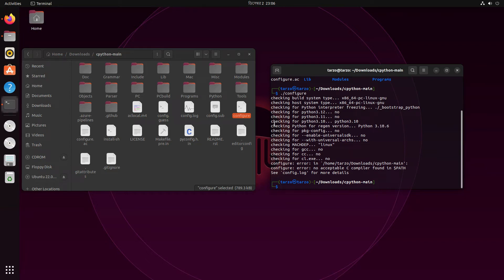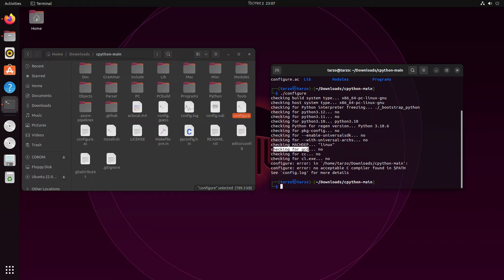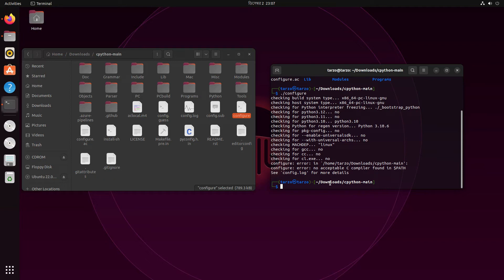You will get a lot of output — these are checks to see if you can install Python. It's checking for Python 3.12 — not installed; 3.11 — not installed; but Python 3.10 is installed, as most Ubuntu distributions come with Python pre-installed. Then it checks for gcc, which is a C compiler Python needs to compile from source. The error says: configure error: no acceptable C compiler found, because gcc is not installed.